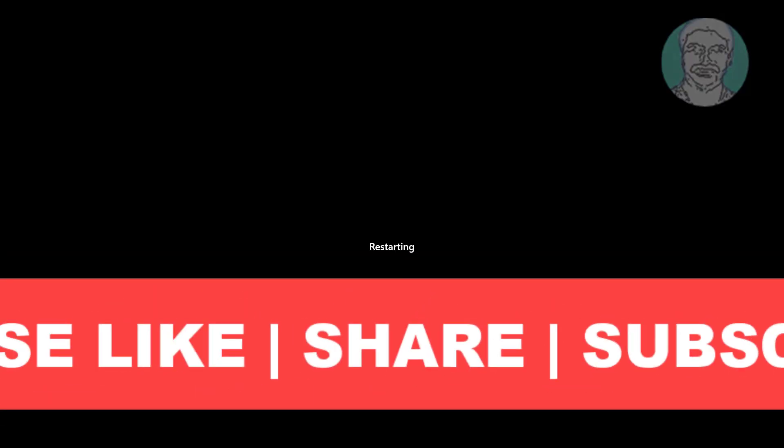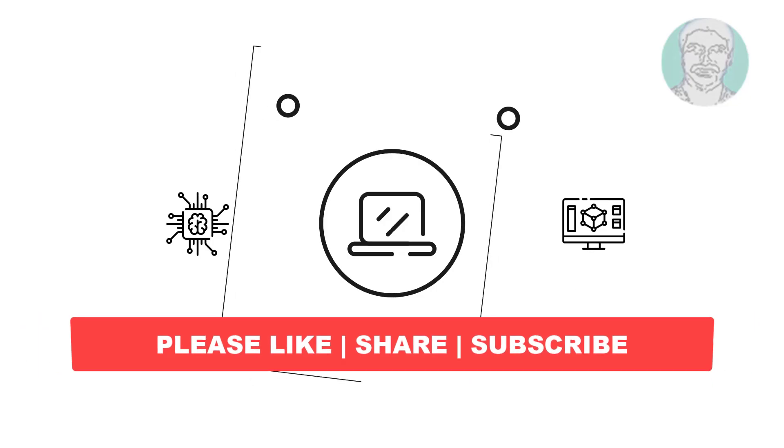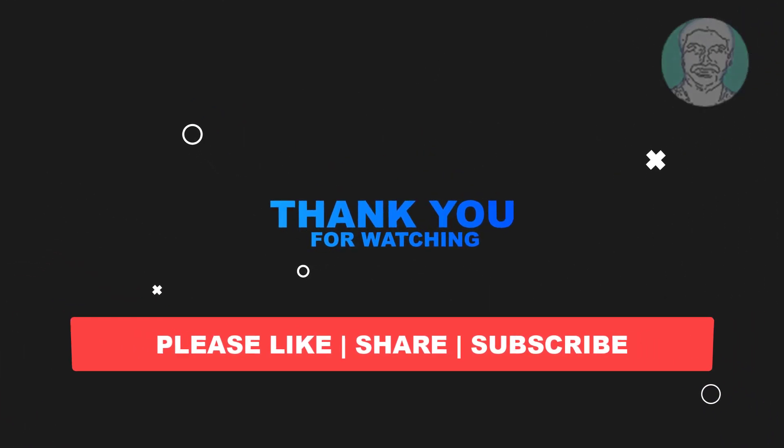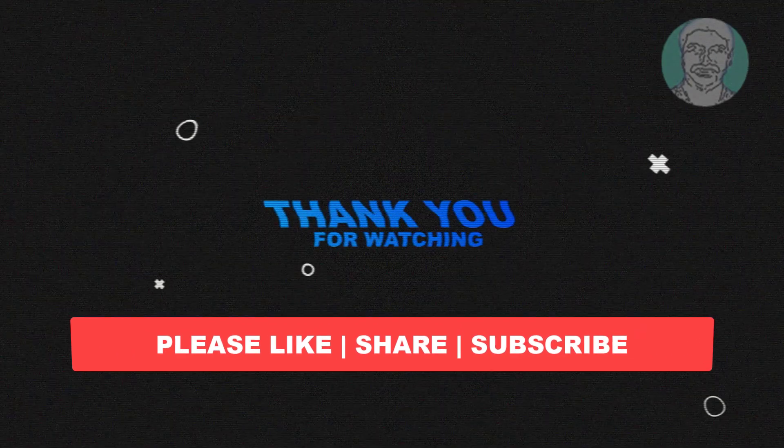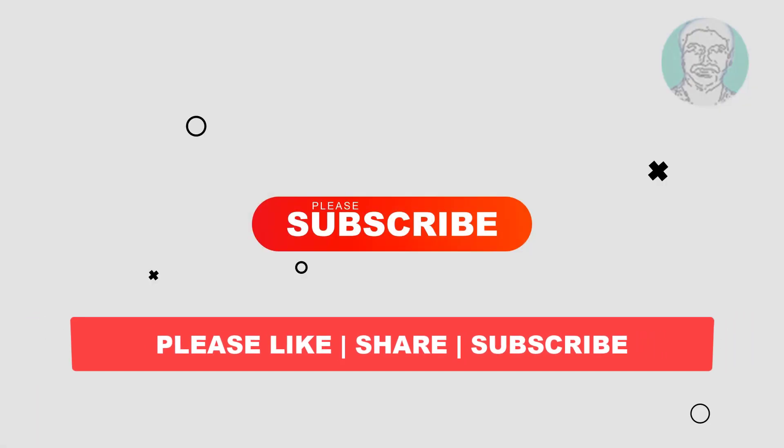I hope this video tutorial helps you. Please like, share, and don't forget to subscribe to my channel. Thank you very much. See you in the next video.